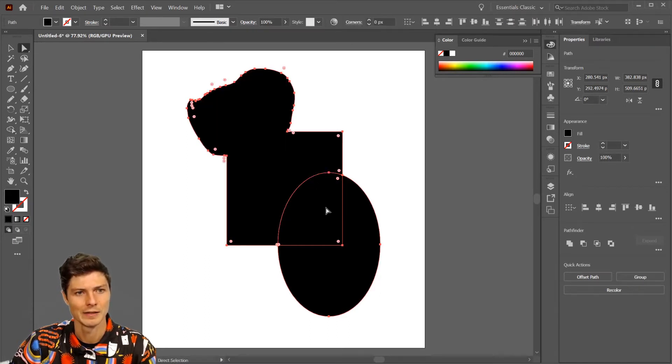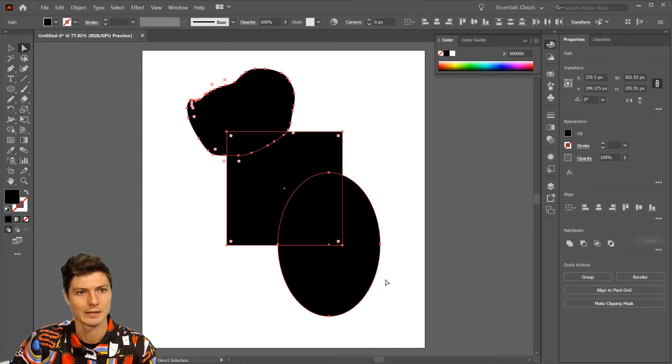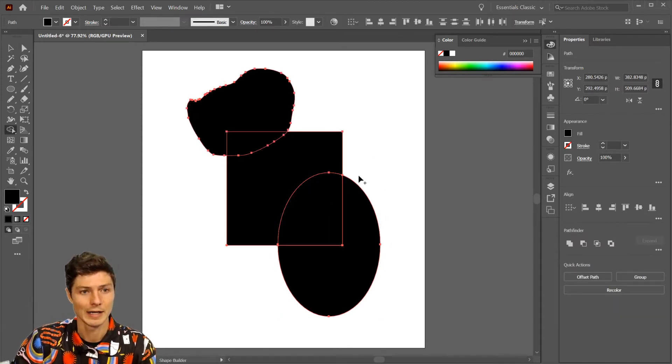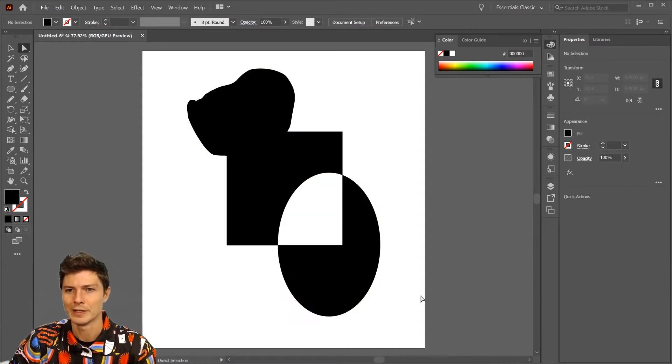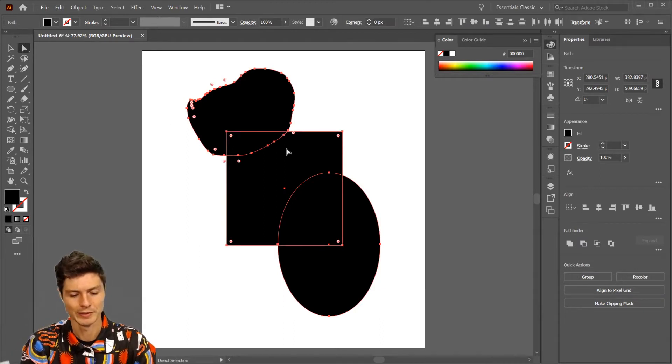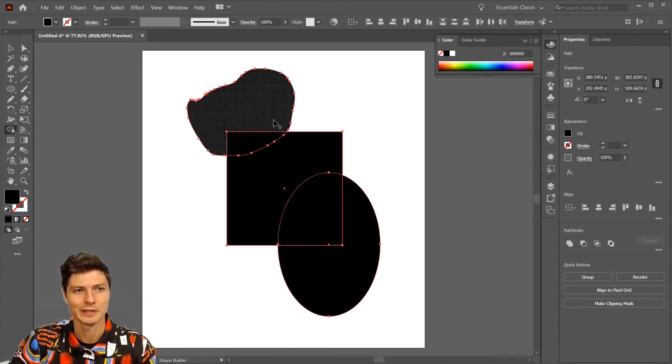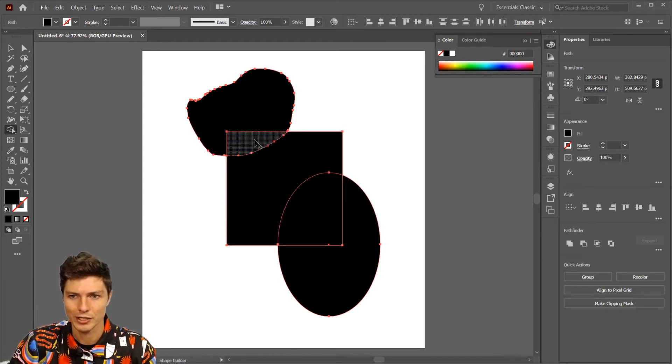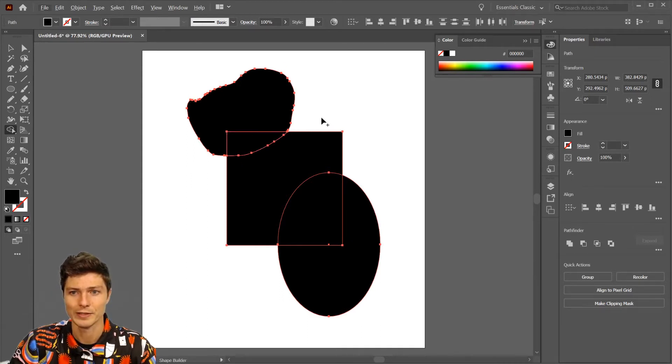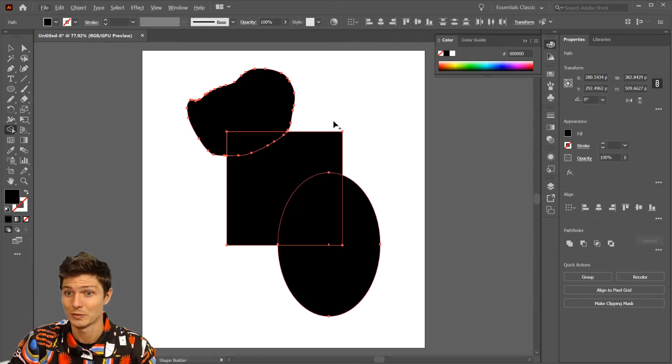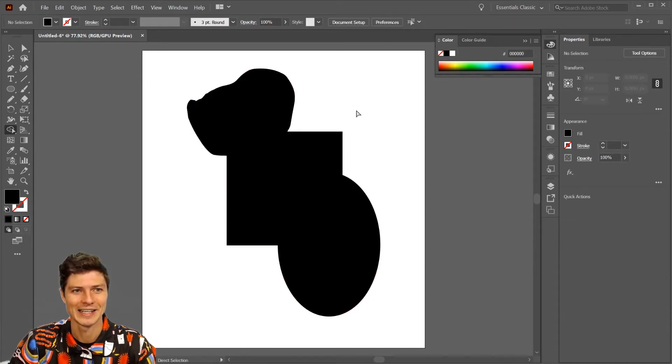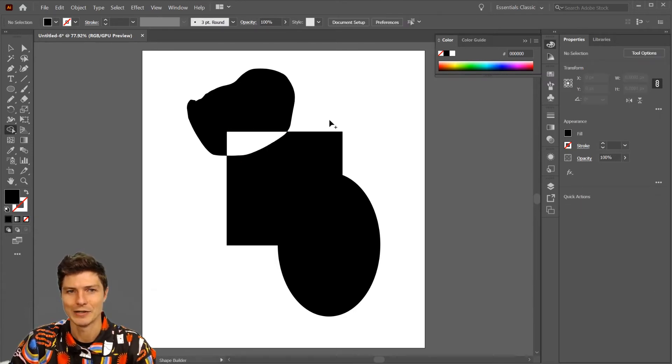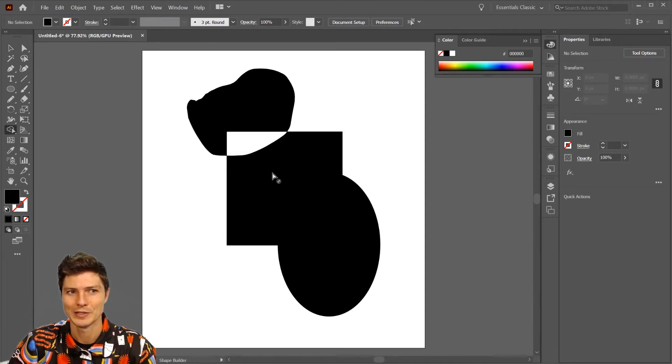With the Shape Builder tool, instead of clicking and dragging through shapes, you just click a shape. Then if I hit A on my keyboard to get to my direct selection tool, I have to click off the shape and come back in, and then I can hit delete and remove some of the overlapping areas. You get some really cool things really quickly.